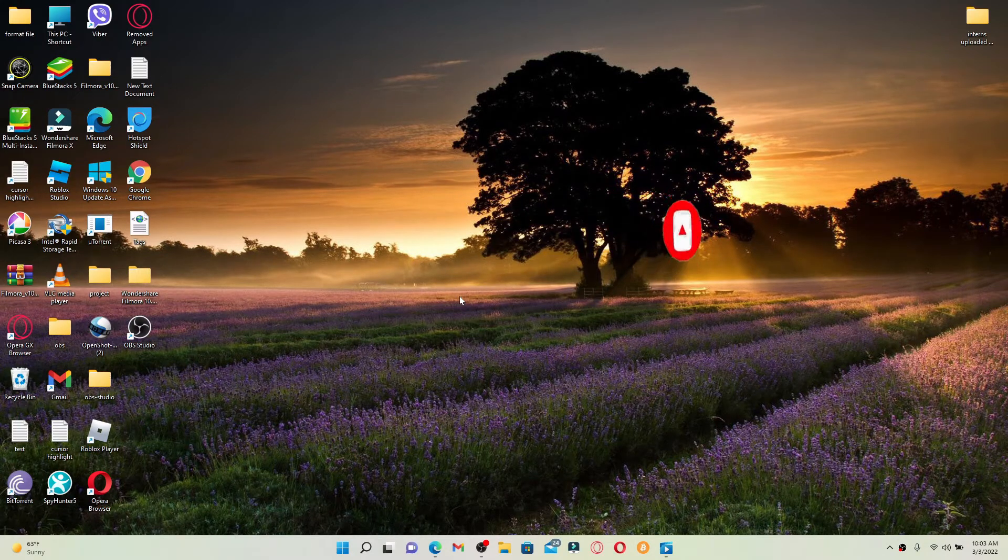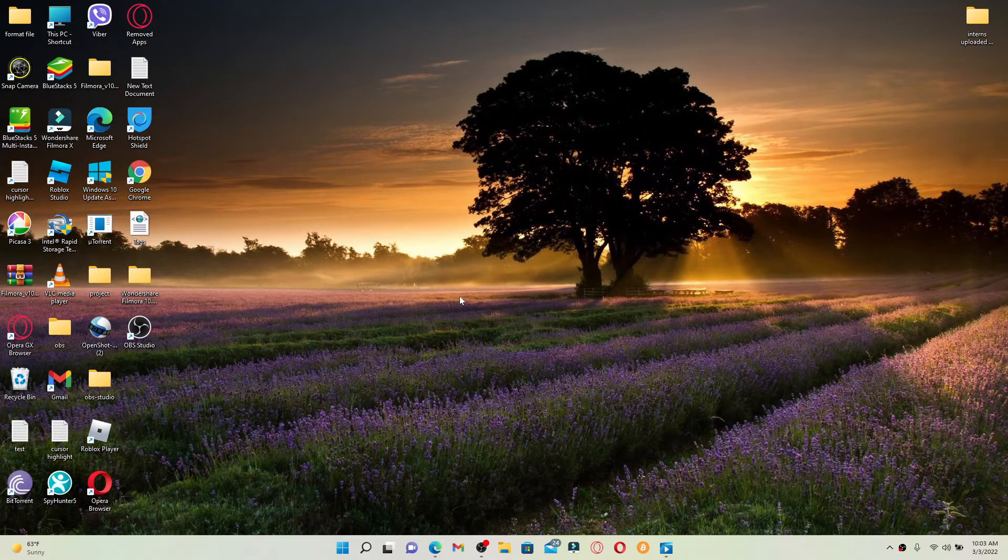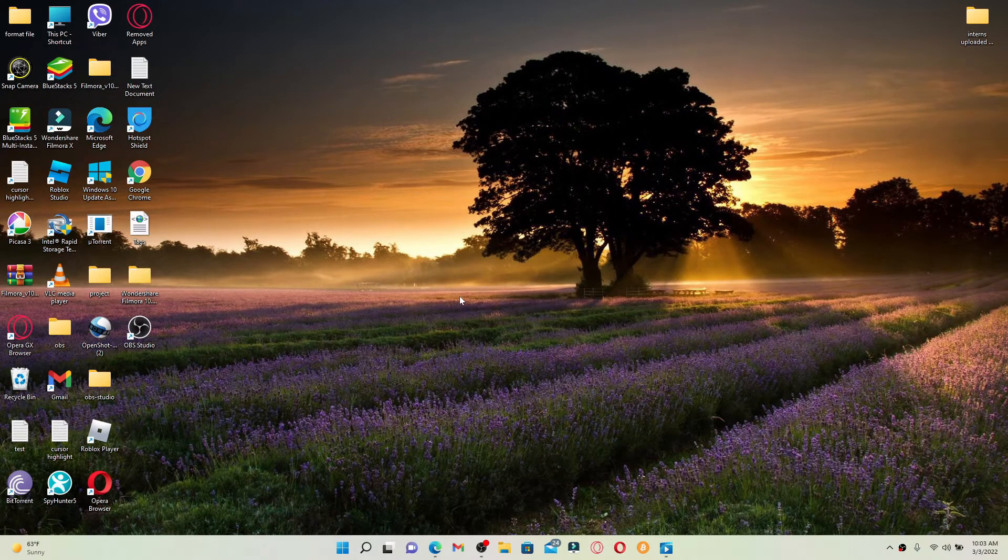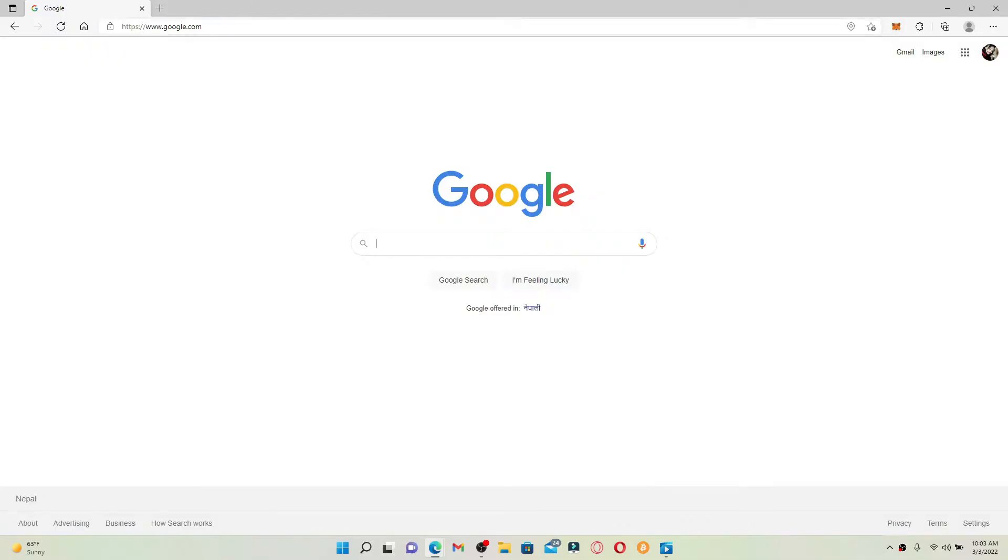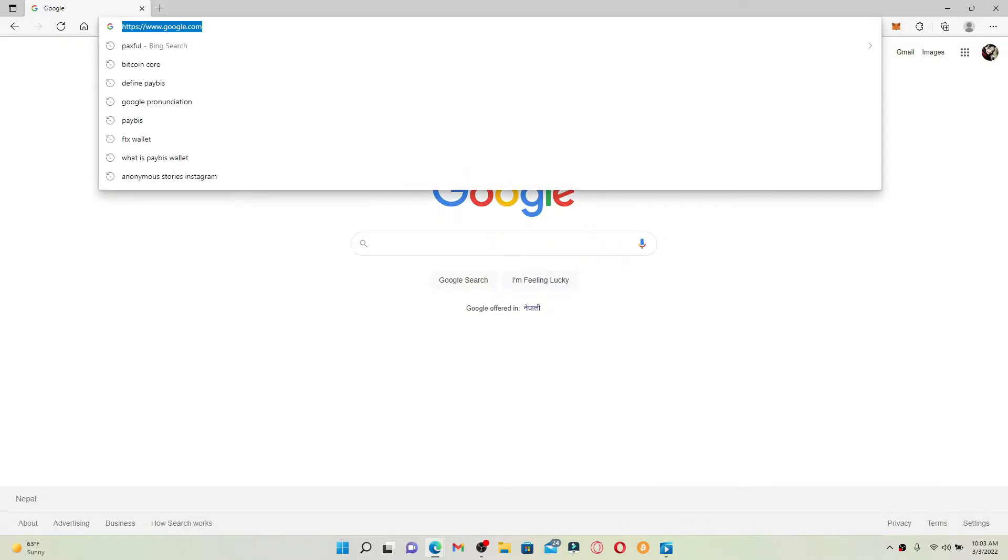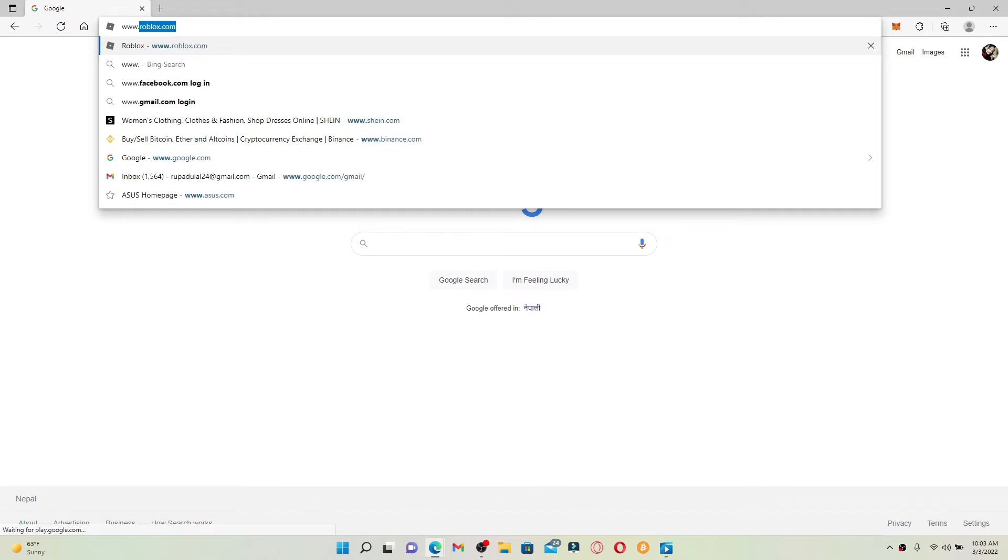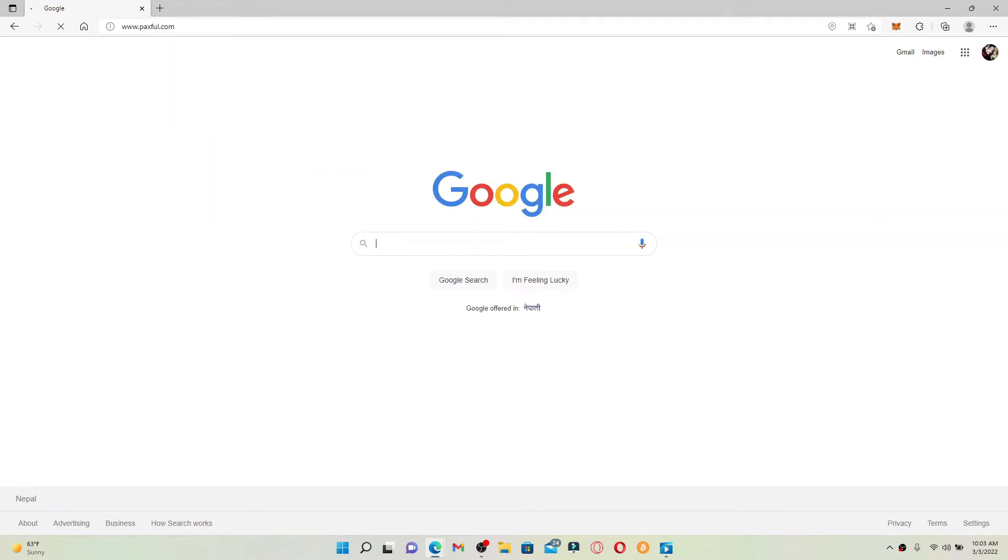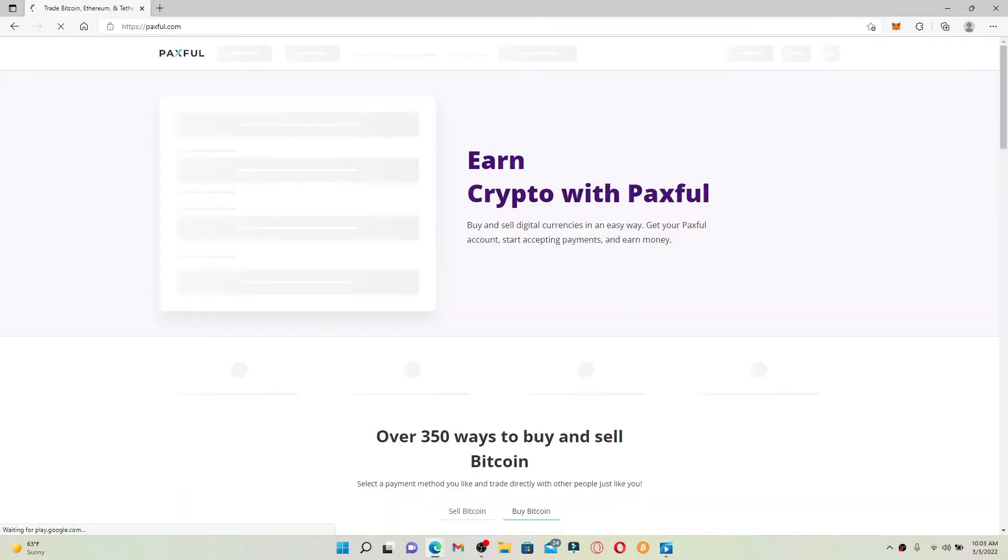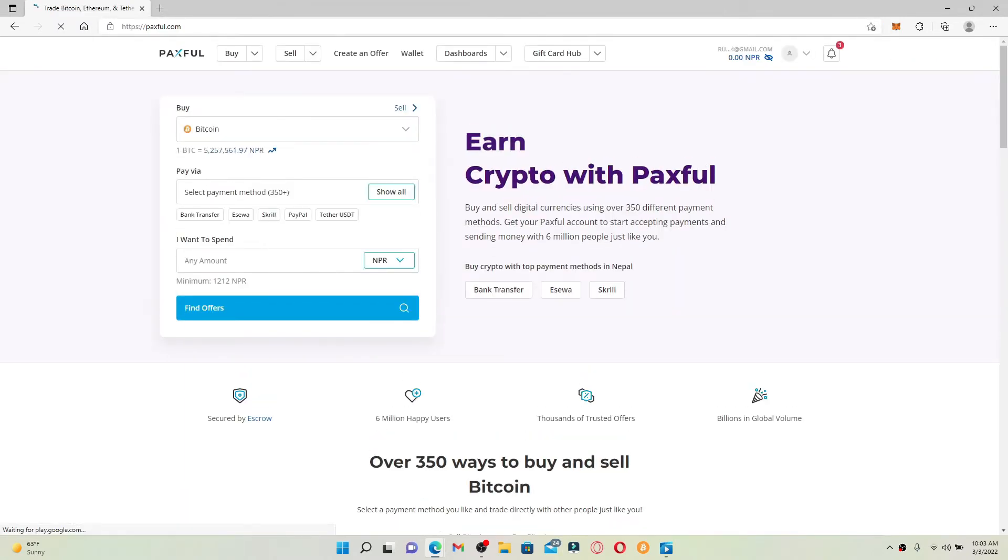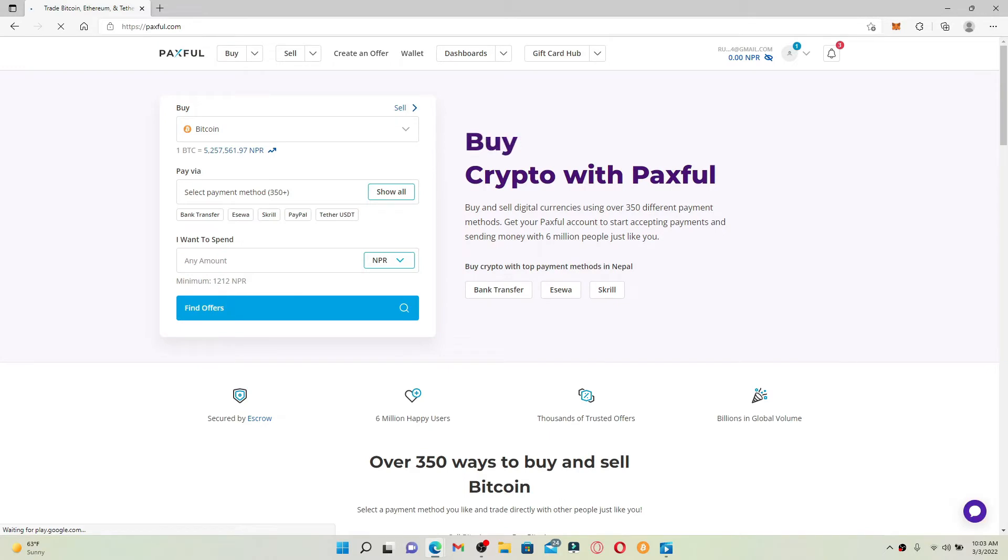Also press the notification bell icon so that you'll never miss another upcoming update from us. Now let's jump right into the video. Open up a web browser of your choice and go to www.paxful.com and press enter.